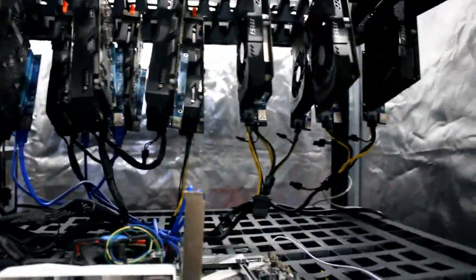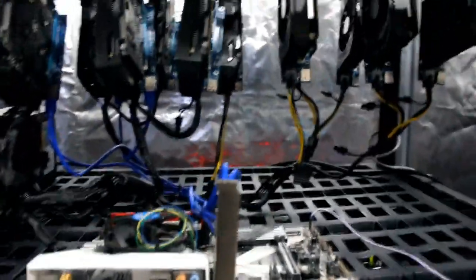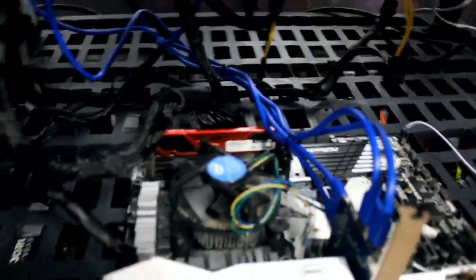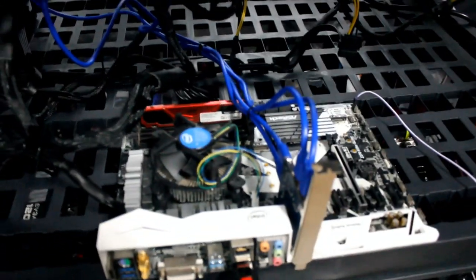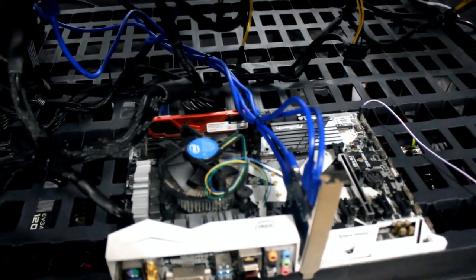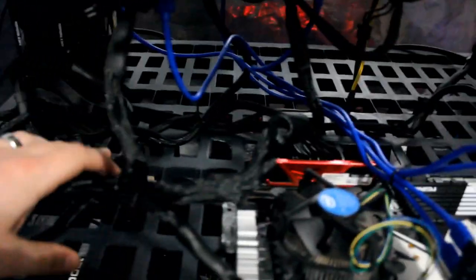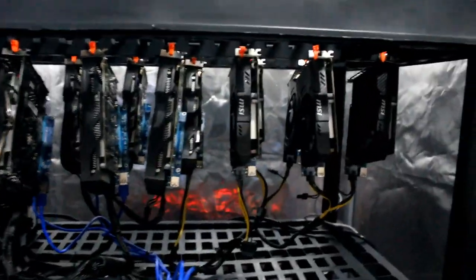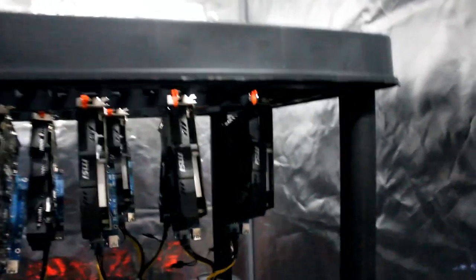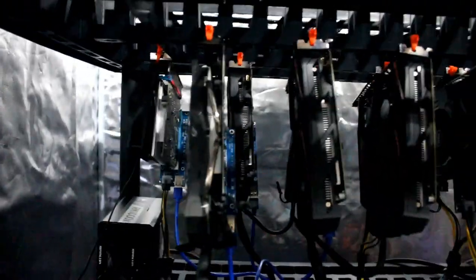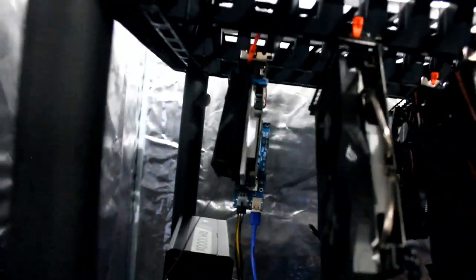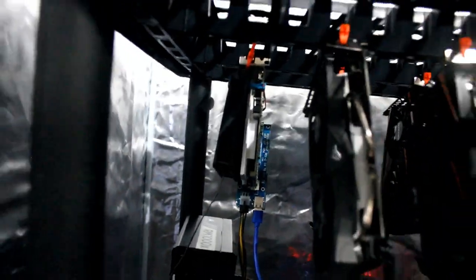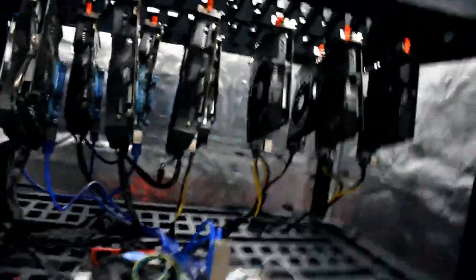I'm just running the cabling for the PCIe risers right now, but other than that everything's as cable managed as it's gonna get for now. I'm trying this idea of just hanging all the cards to see if that helps the temperatures. That one on the end has the messed up fan.